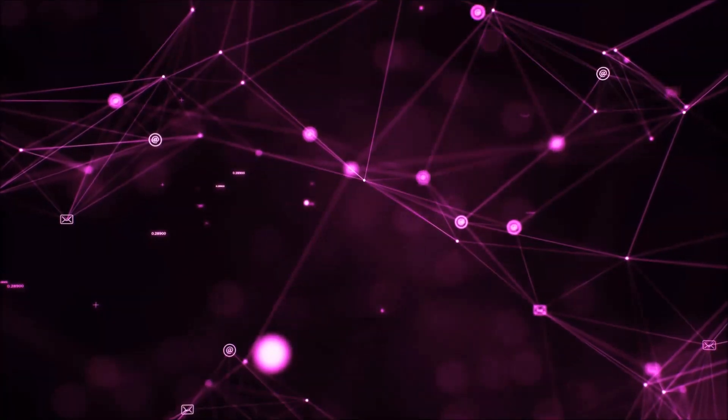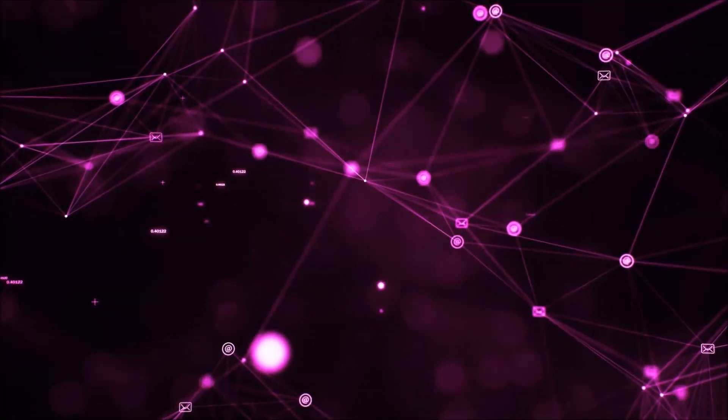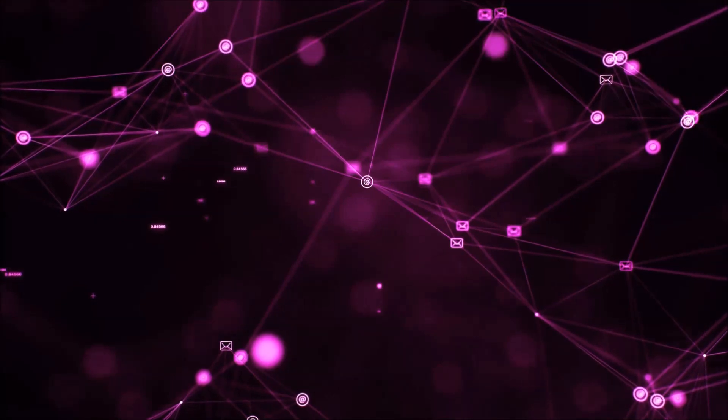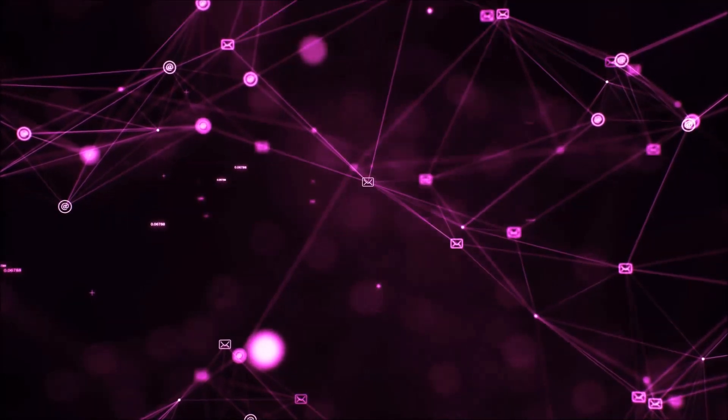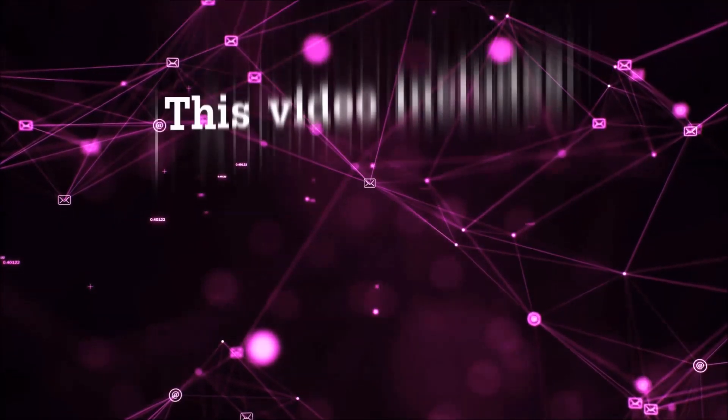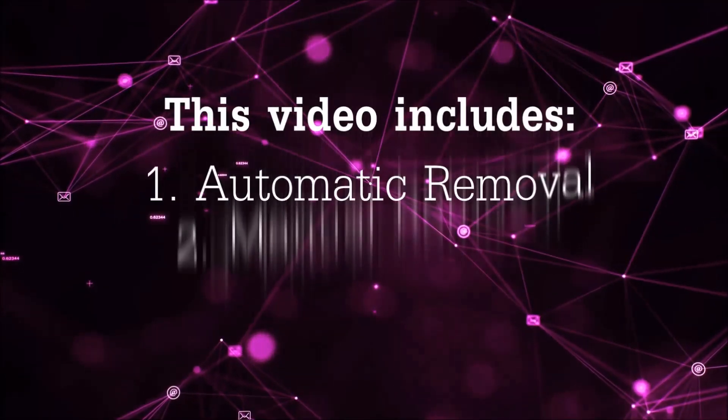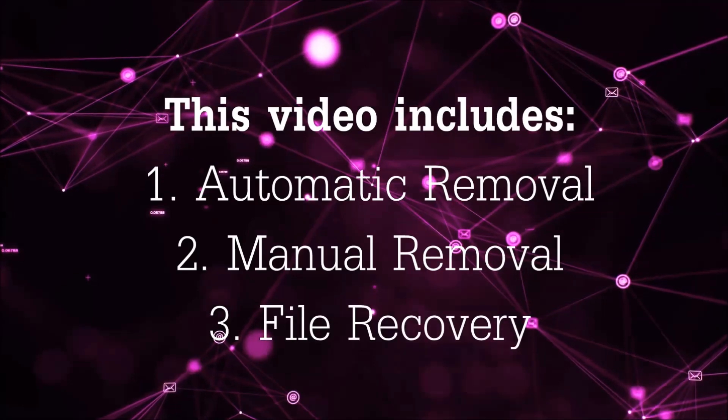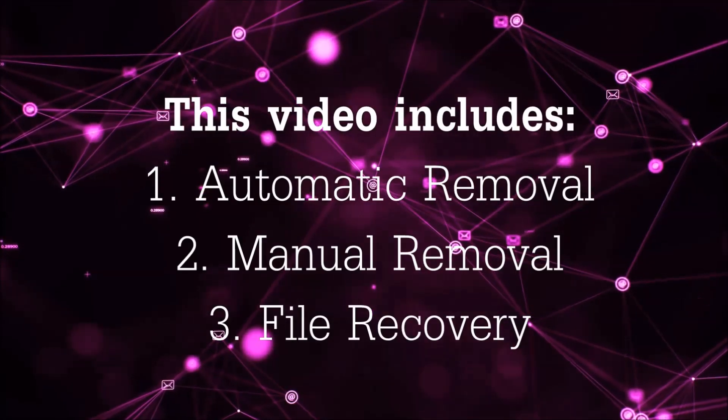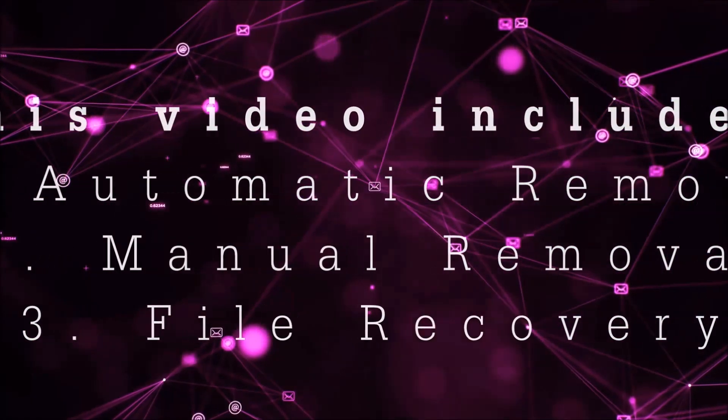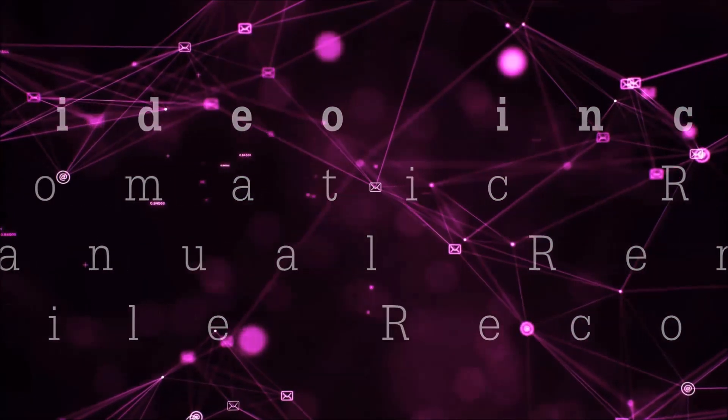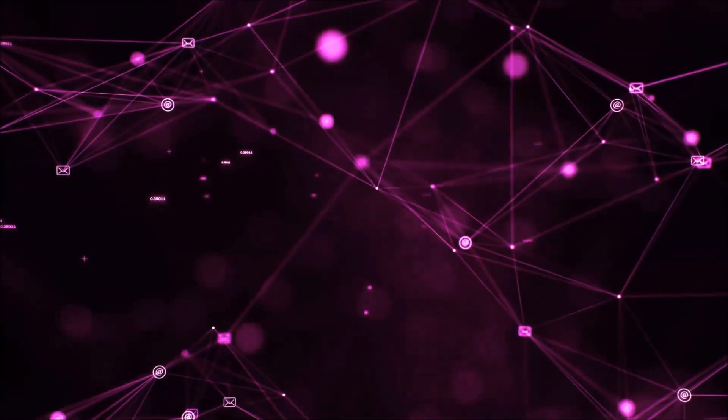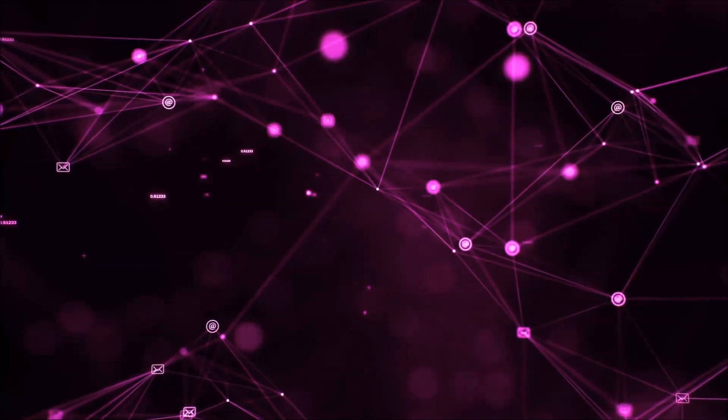Hello guys! Now I'm going to be taking you through the removal process of this nasty ransomware virus from your computer. This video is going to include three parts: automatic removal, manual removal, and I'm going to show you some file recovery methods that you can use to try and get your files back.